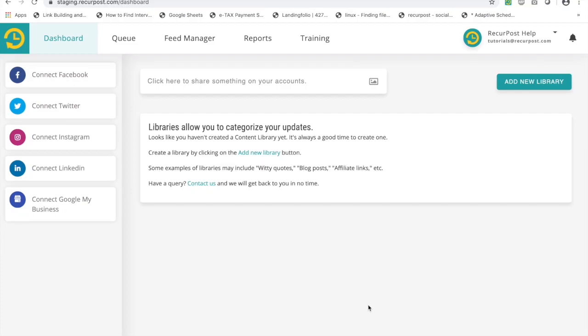Hey guys, in this tutorial we're going to see how to add a new social account to RecurPost. You go to the dashboard menu and you will see these options. Since this is my fresh account, I have not added any social account and that's why it looks like this.